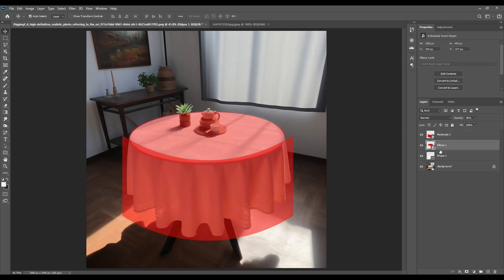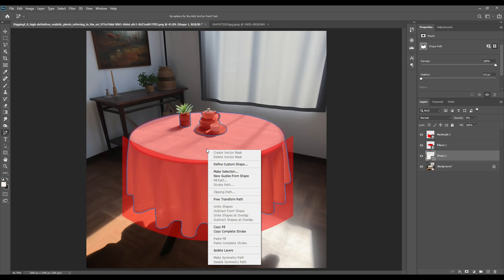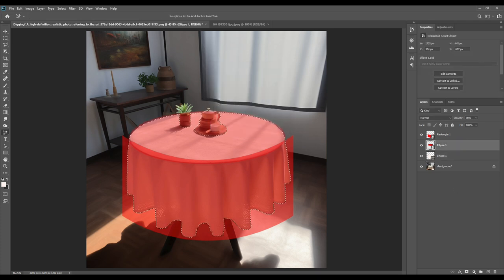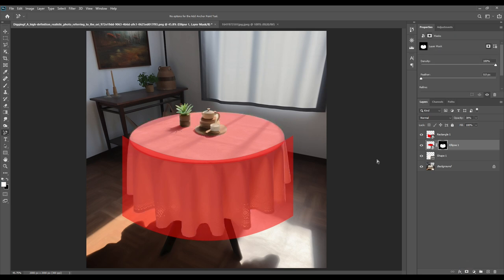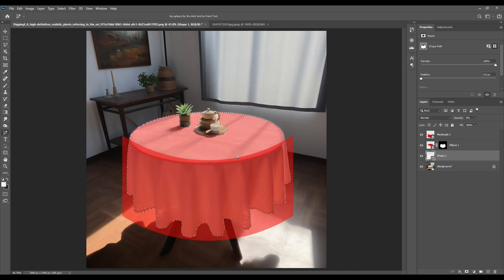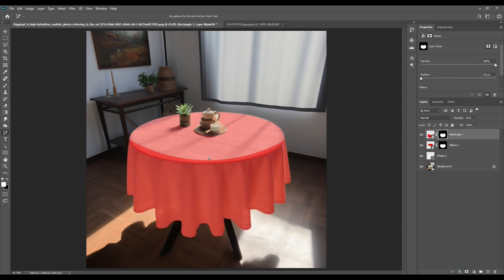There are two Smart Objects. Take the pen tool, keep it on the Shape layer, right-click on that shape, go to 'Make Selection,' then press OK. As you can see, the tablecloth has been selected. Click on the tablecloth layer and select the mask from the buttons. Another way is to go to the shape, make a selection, press OK, then go to the Smart Object and add the mask.